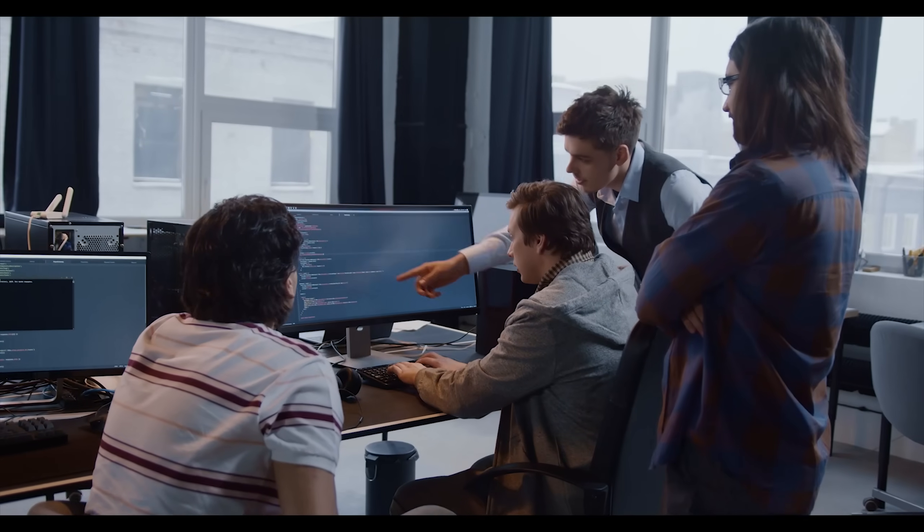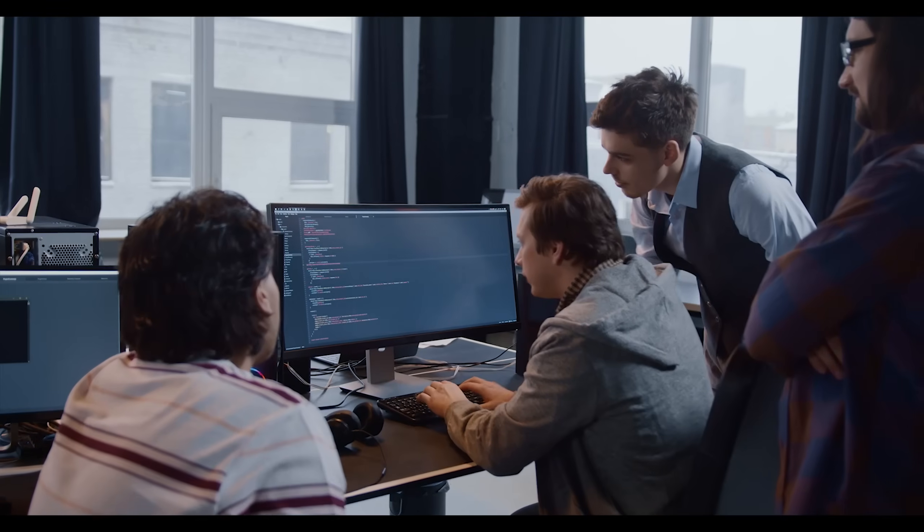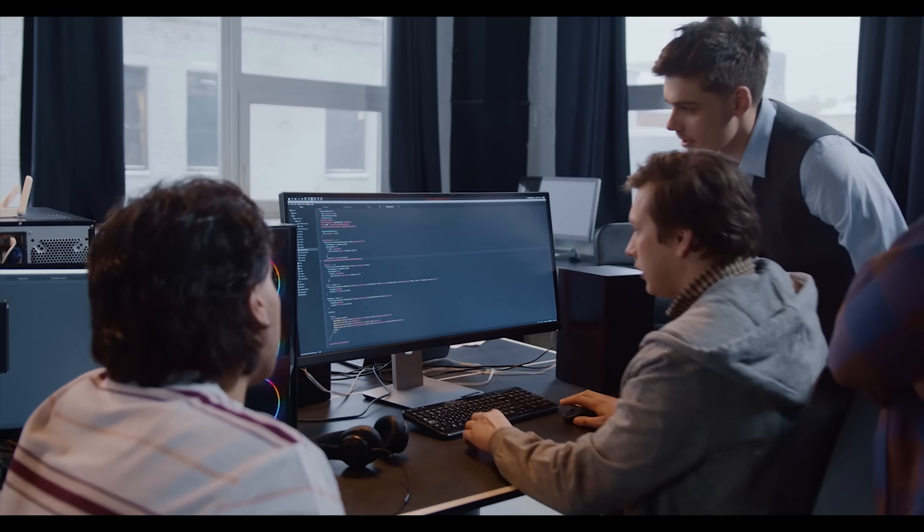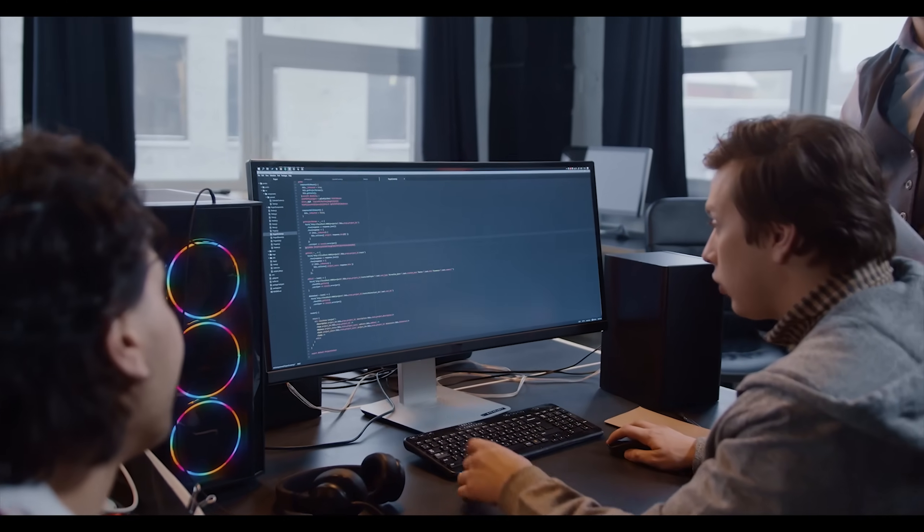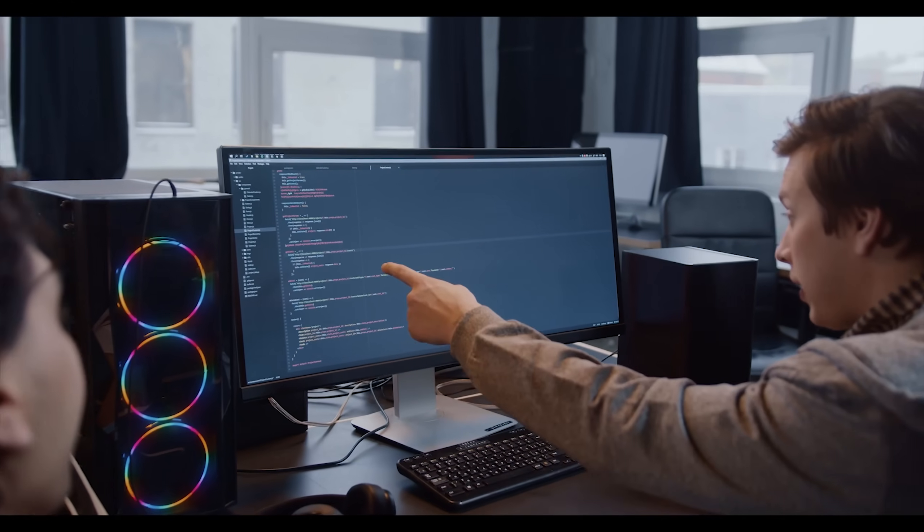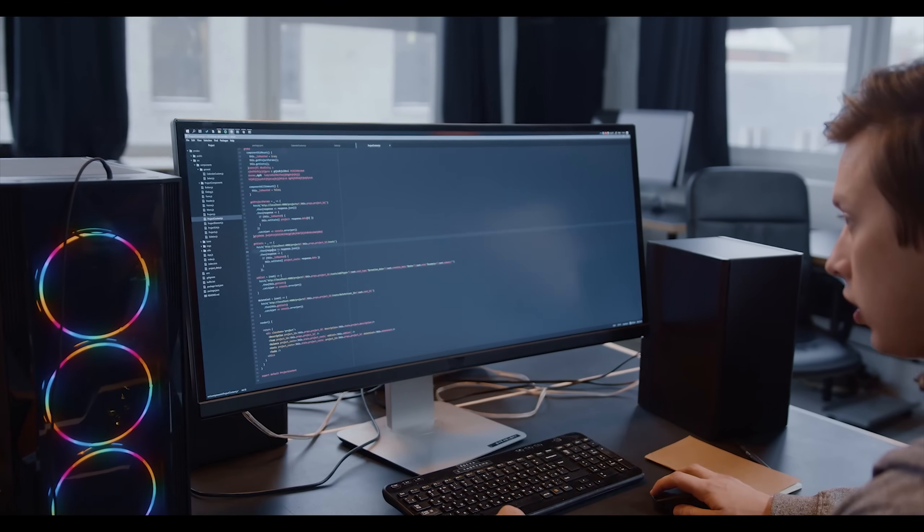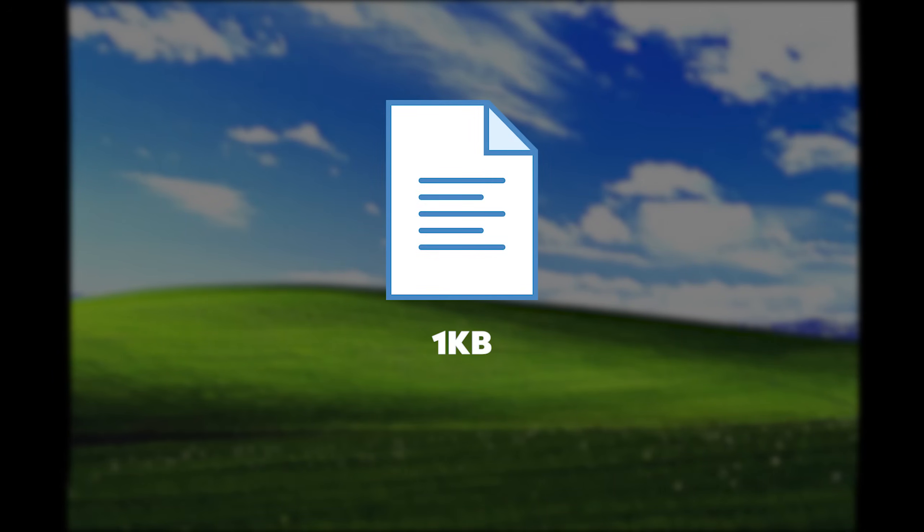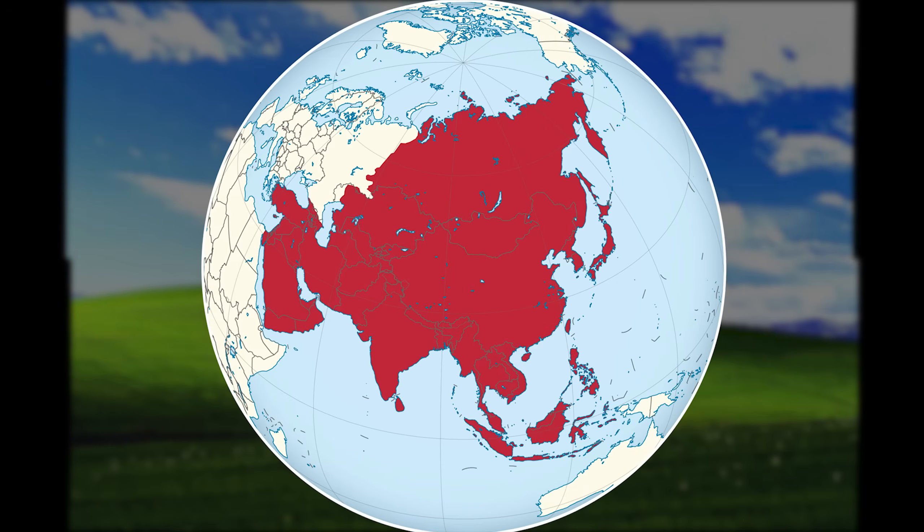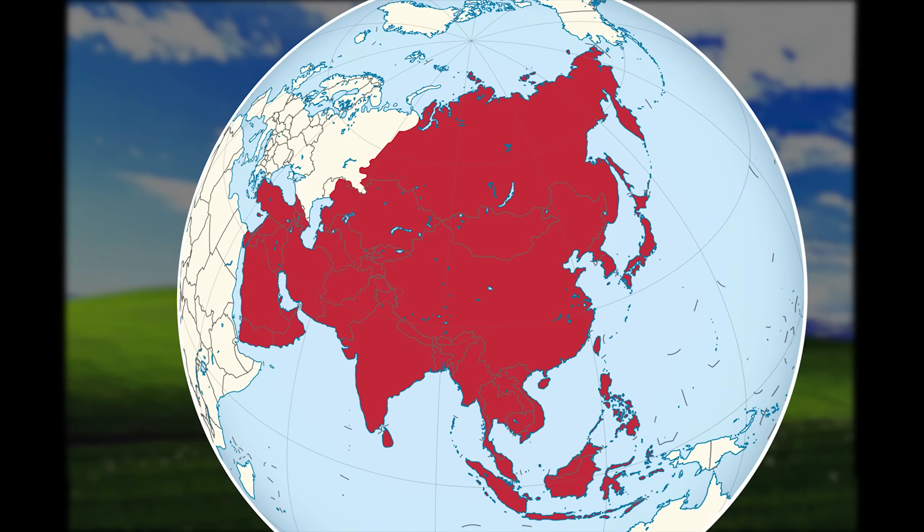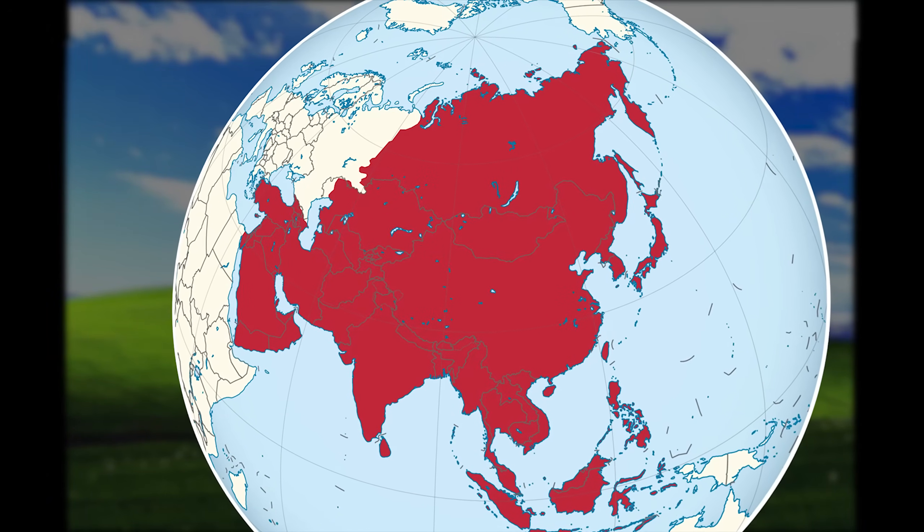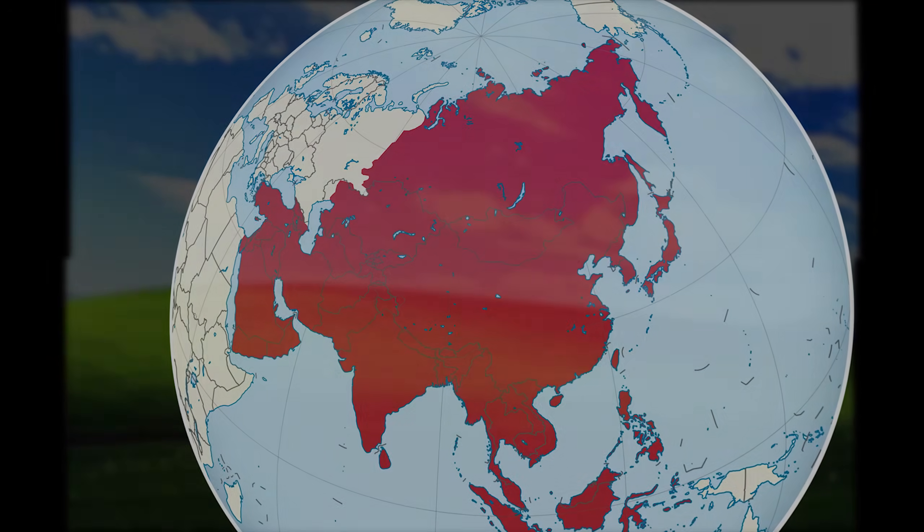Even today, cybersecurity experts look at CIH with a mix of horror and admiration. From a purely technical perspective, it was brilliant. At only 1 kilobyte, it was incredibly compact. Modern malware can be megabytes in size. CIH did more damage in less space than anything before or since.